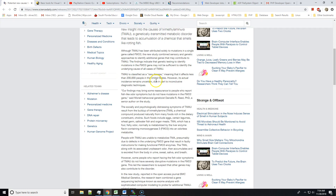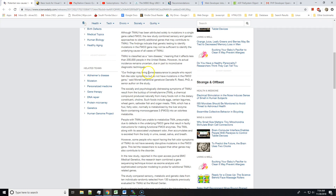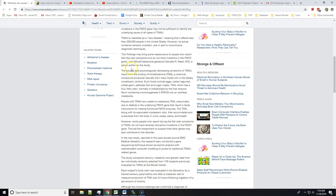However, its actual incidence remains uncertain due in part to inconclusive diagnostic techniques. Our findings may bring some reassurance to people who report fish-like odor symptoms but do not have mutations in the FMO3 gene, said Monell behavioral geneticist Daniel R. Reed, PhD, a senior author on the study.